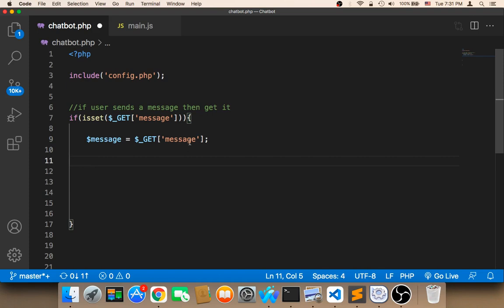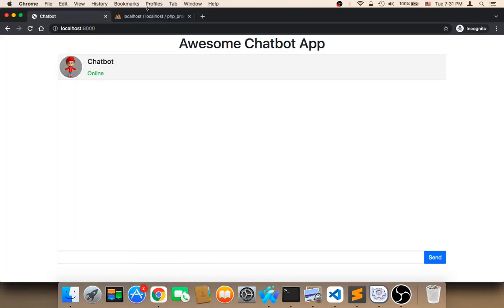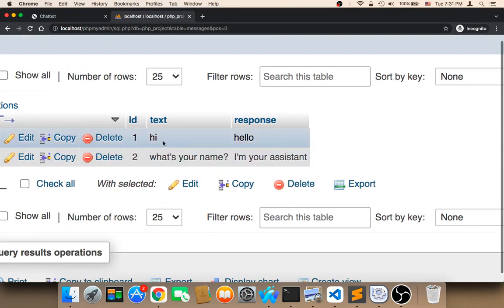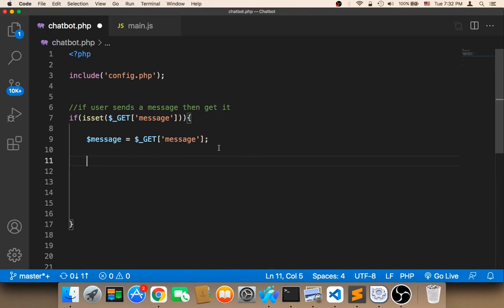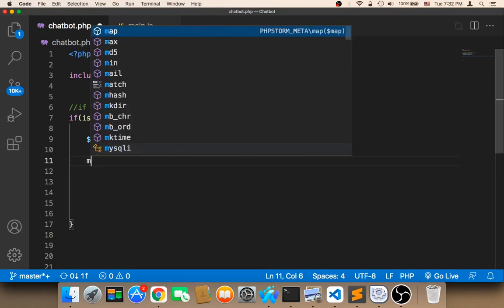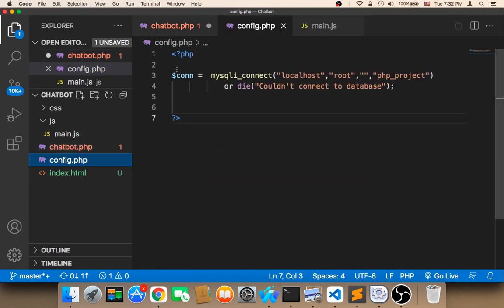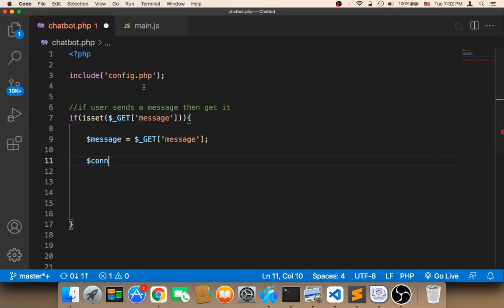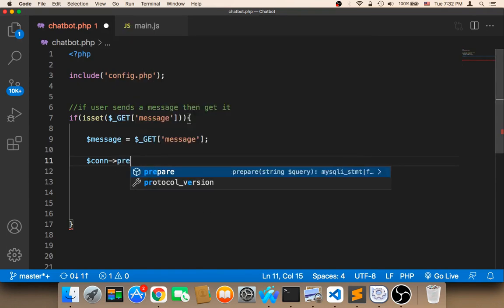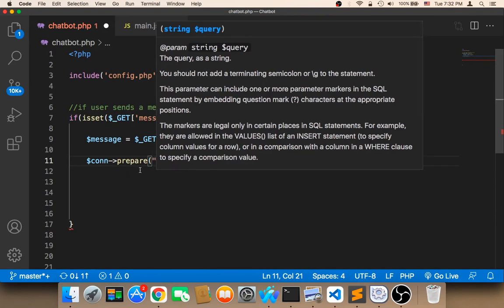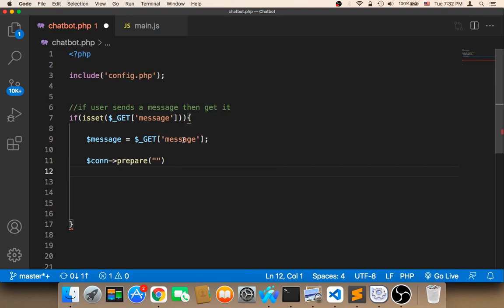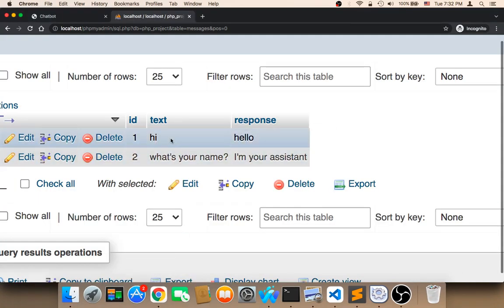The next step is to take this message and send it to the database to compare it with the text field. So here in the database we need to compare the message with this field — if the message is 'hi', we compare it with one of these to get a response. So I'm going to use the connection variable $con, because remember config.php has this variable con. We call a function called prepare, and we type an SQL command that will connect to the database and compare that message with one of these messages in order to get a response.